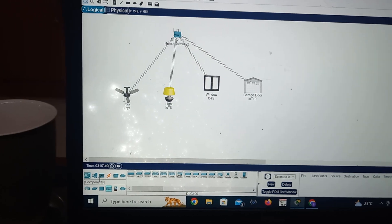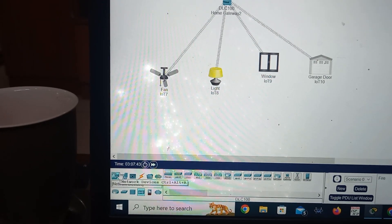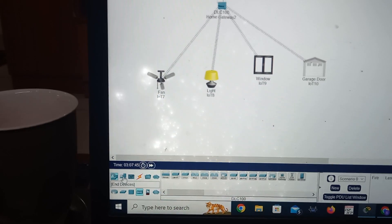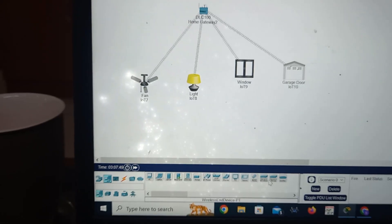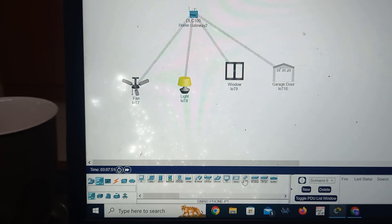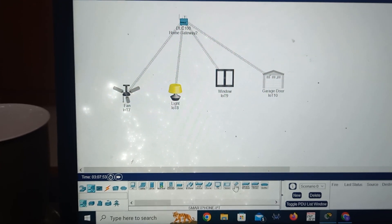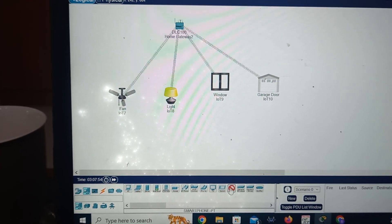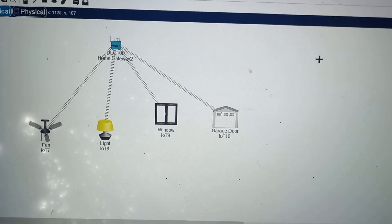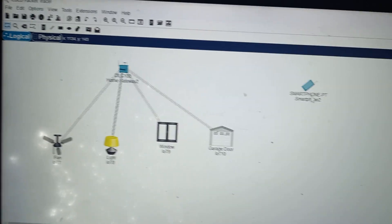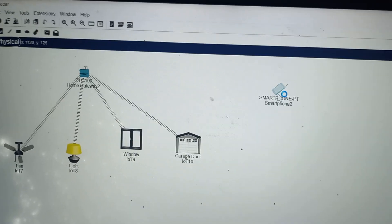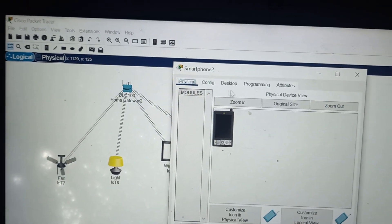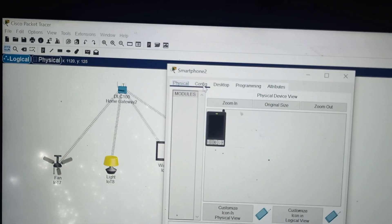Now to control all these things we need a smartphone. Go to end devices, select the smartphone, click on it, and place it in the workspace. We have to do some configuration on the smartphone — click on the smartphone and click on configuration.